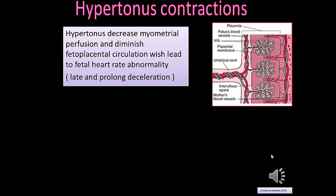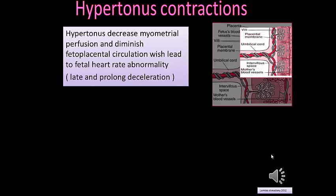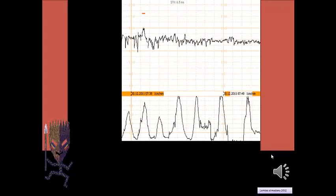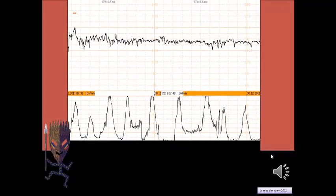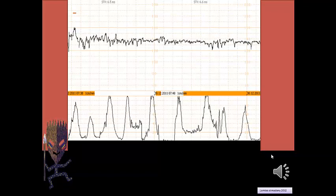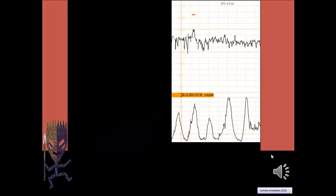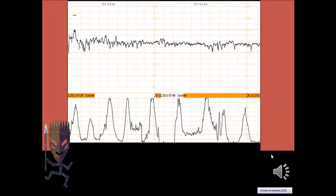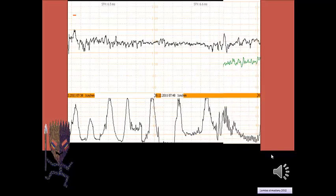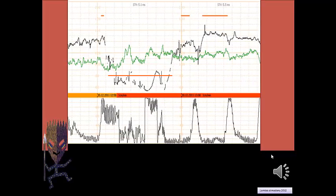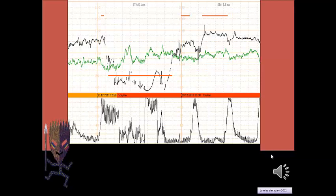During hypertonic contractions, persistent uterine contractions lead to decreased myometrial perfusion and diminished fetal-placental circulation, causing fetal heart rate abnormalities and late and prolonged decelerations. Looking at the CTG from the beginning, we can identify 1, 2, 3, 4, 5 contractions within 10 minutes — the fetal heart rate is normal at 140 beats per minute with good beat-to-beat variability. But when the patient begins having hyperstimulation contractions, a period of bradycardia followed by variable decelerations appears.